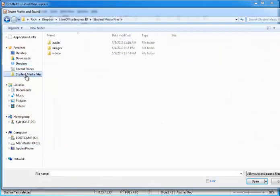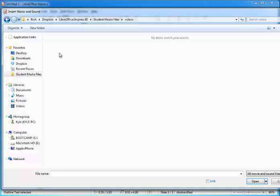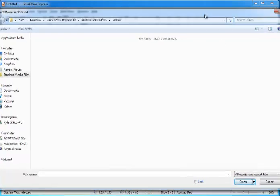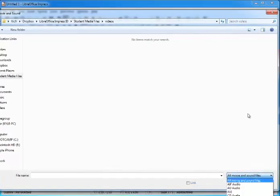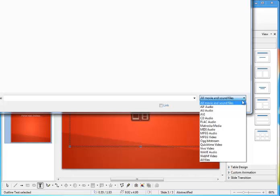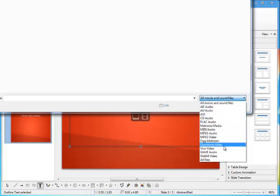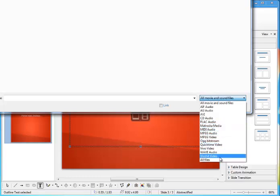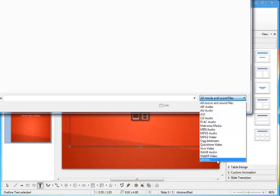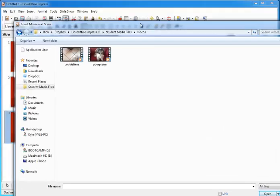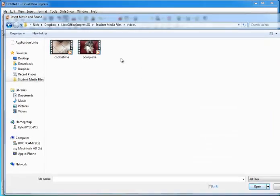Now I'm going to go into the student media files and into videos. Notice, however, that the movies don't show up here. That's because LibreOffice is looking for specific types of movie files. If you click on this little drop-down arrow down here, you can see all the types of movie files that LibreOffice is looking for. Well, the one that we have is a Windows WMV format, and that's a Microsoft Windows-specific format, and it doesn't show up unless we actually choose this last one: all files. So we're going to choose that one, and then you'll see that they show up here.